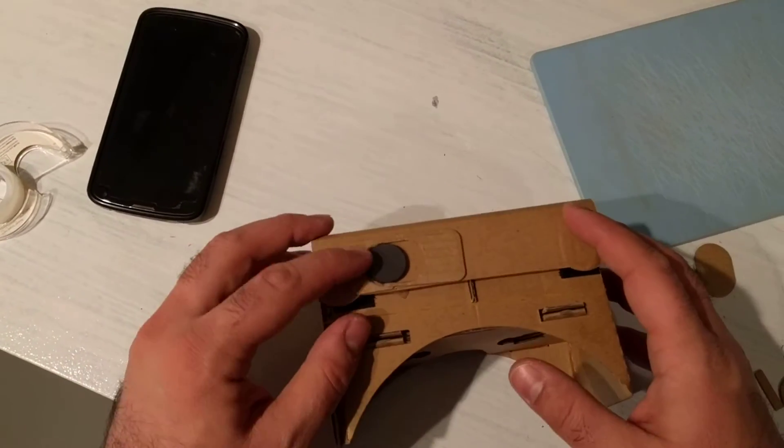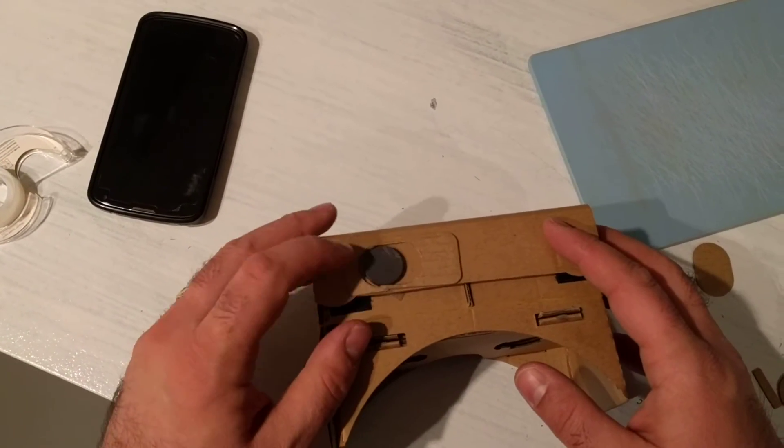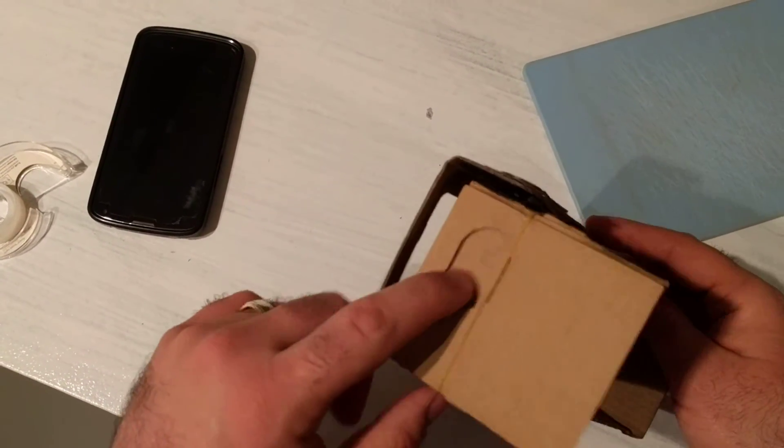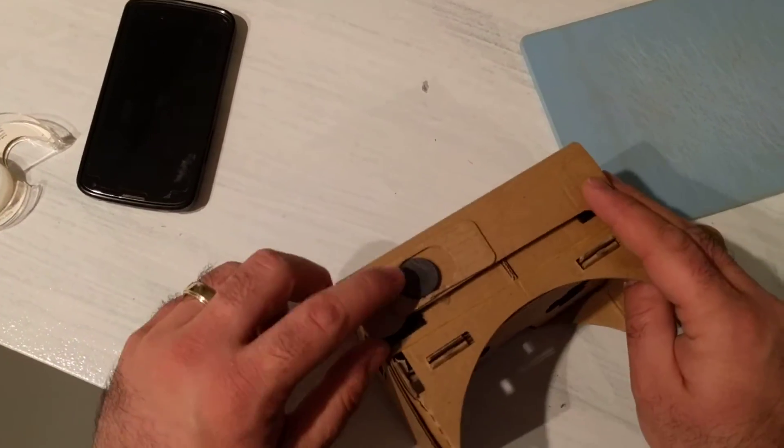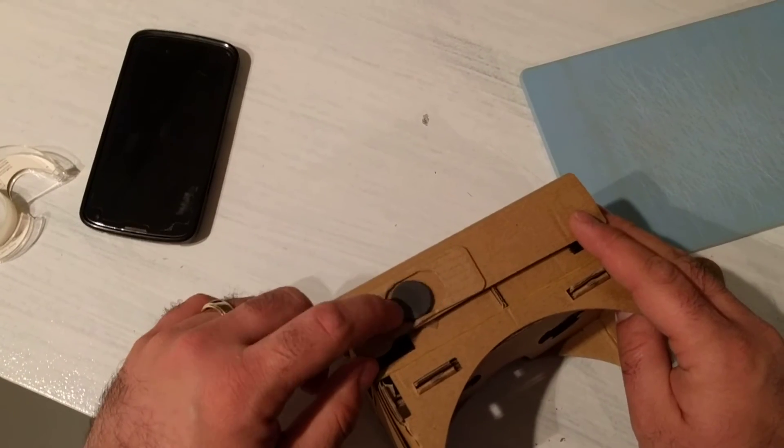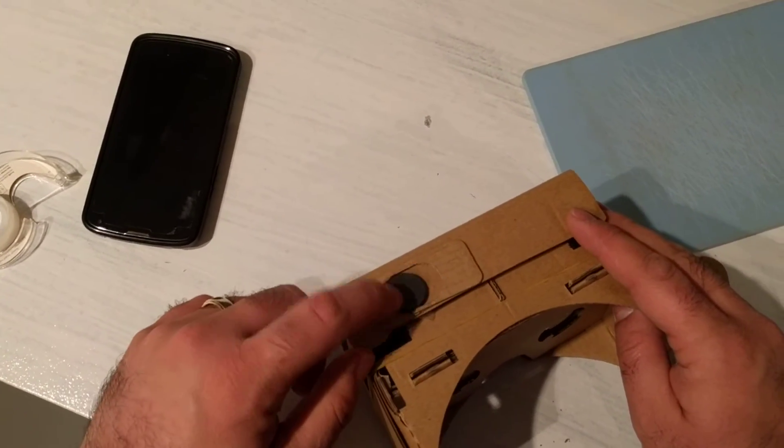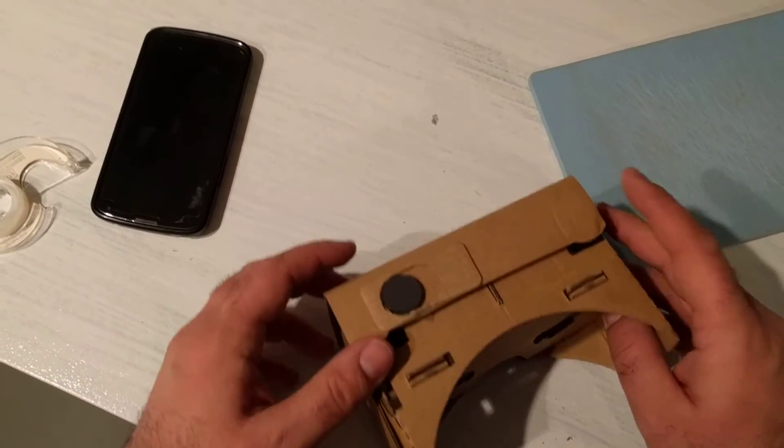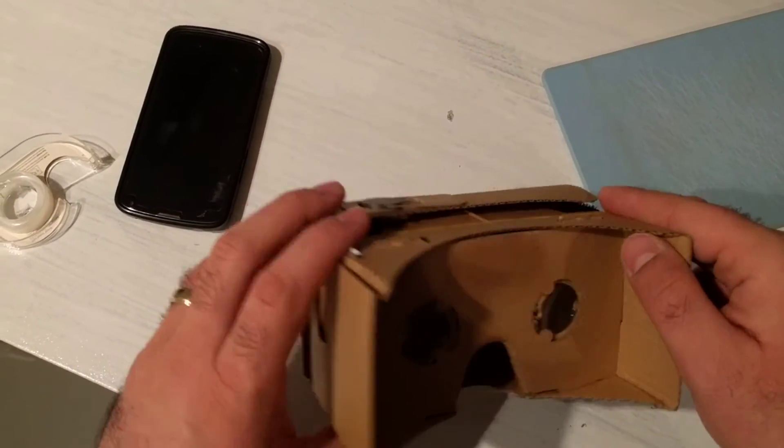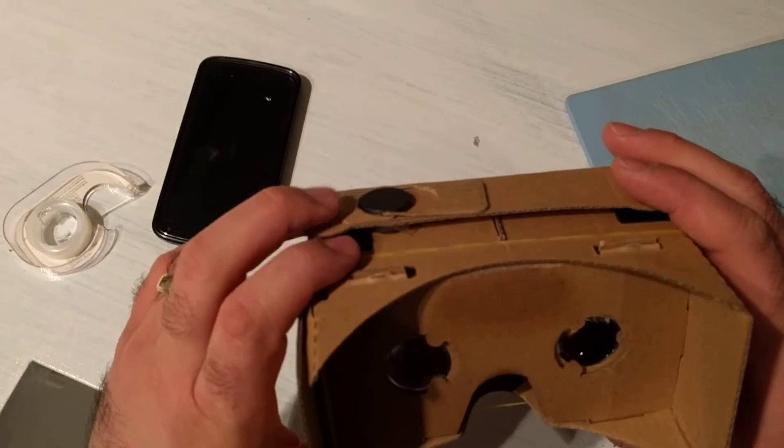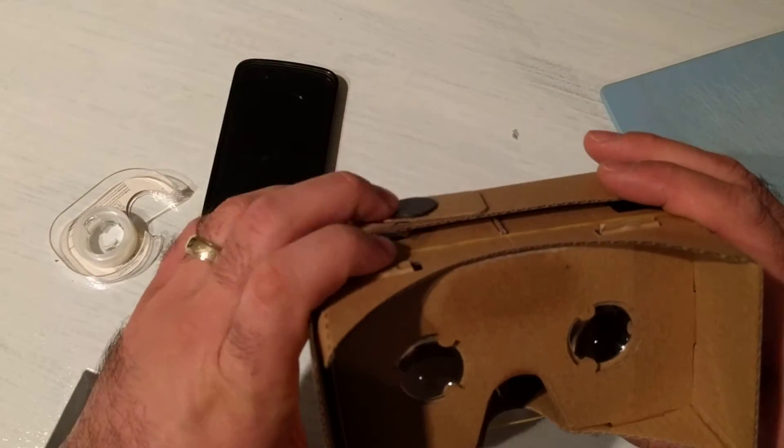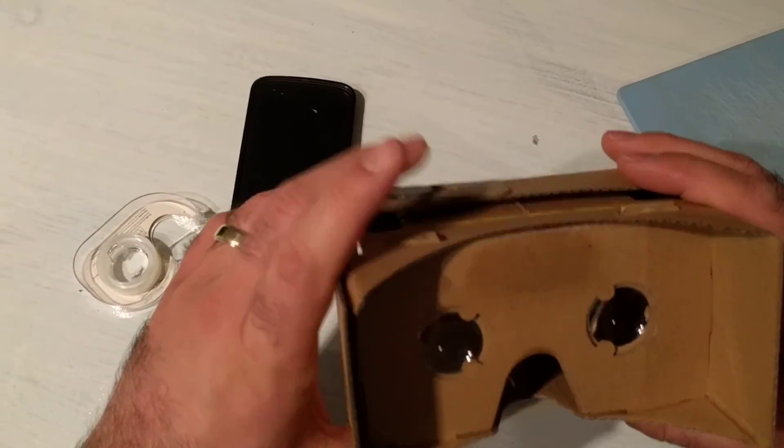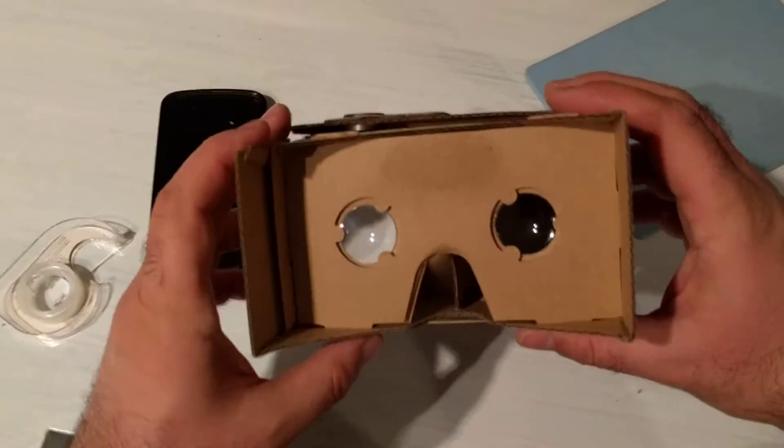And now I have the exact same button mechanism that I had here, but it's on the top and it doesn't pop off. It stays on there nicely, and now I can use my Nexus 6P with my cheap $2 cardboard.